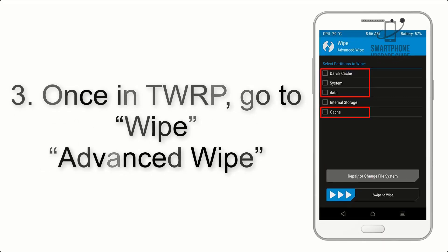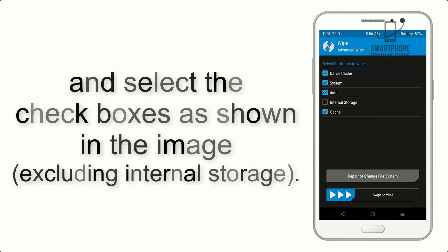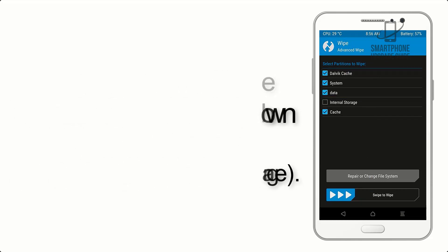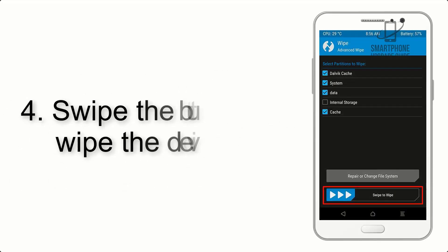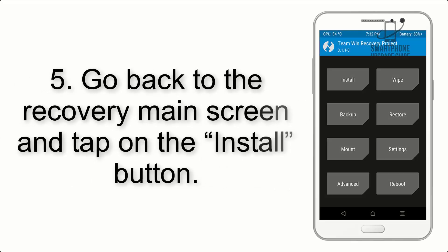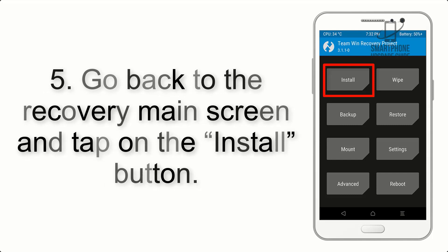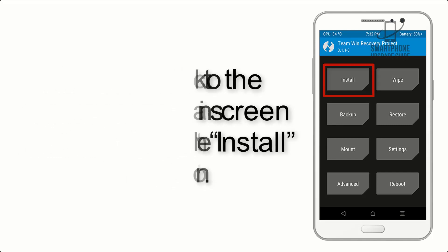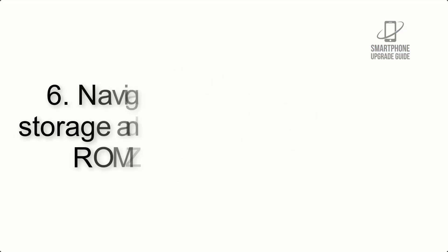Step 4: Swipe the button to wipe the device. Step 5: Go back to the recovery main screen and tap on the Install button.